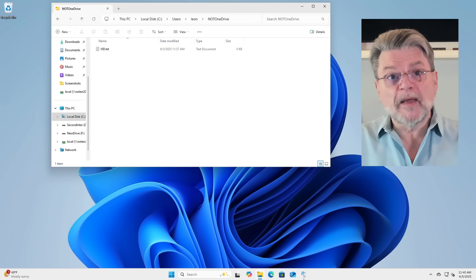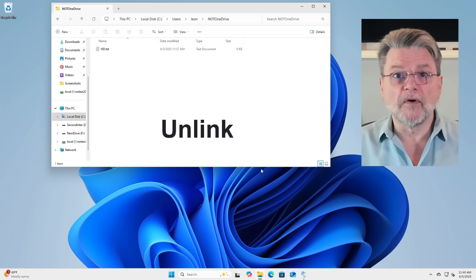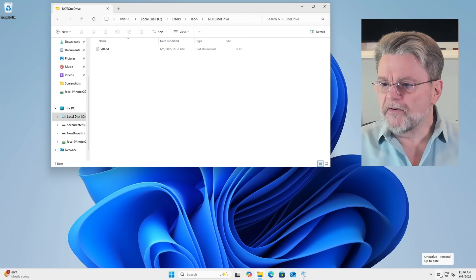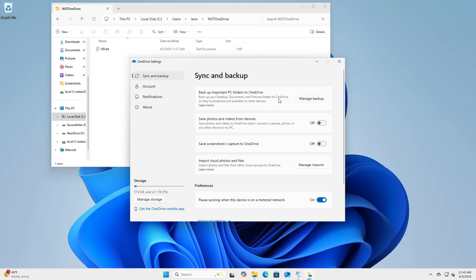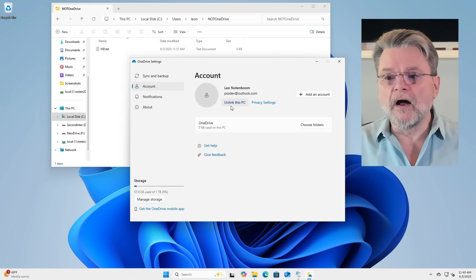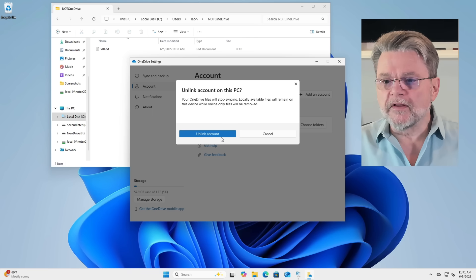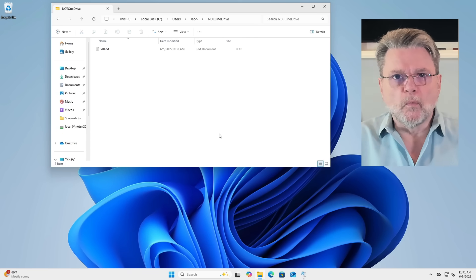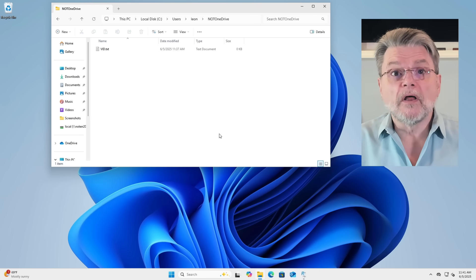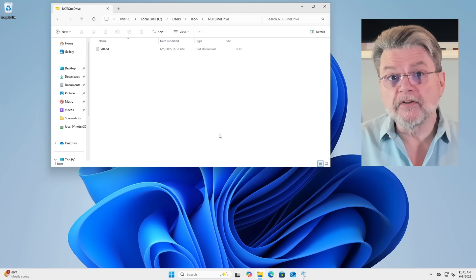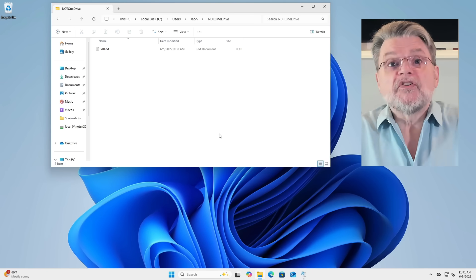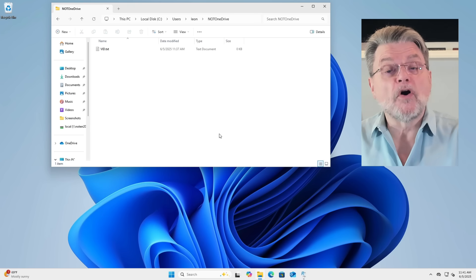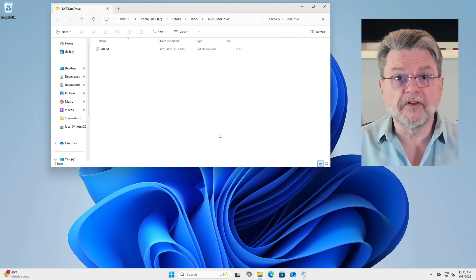All right. So we've basically saved all the files we want to save, moved all the files we want to move, deleted the stuff we don't need anymore. Now it's time to actually take action. The next step I took was to unlink my OneDrive account. So what that means is we go to OneDrive in the notification area. In settings, we go to account right here. Unlink this PC. Doing this disconnects OneDrive from your online OneDrive.com account. At this point, whatever you do on your PC is not synchronized online.